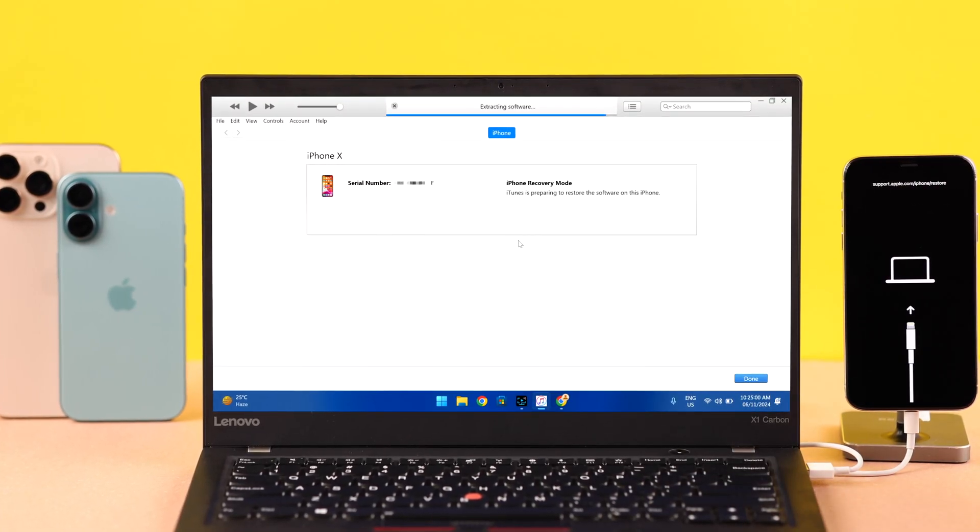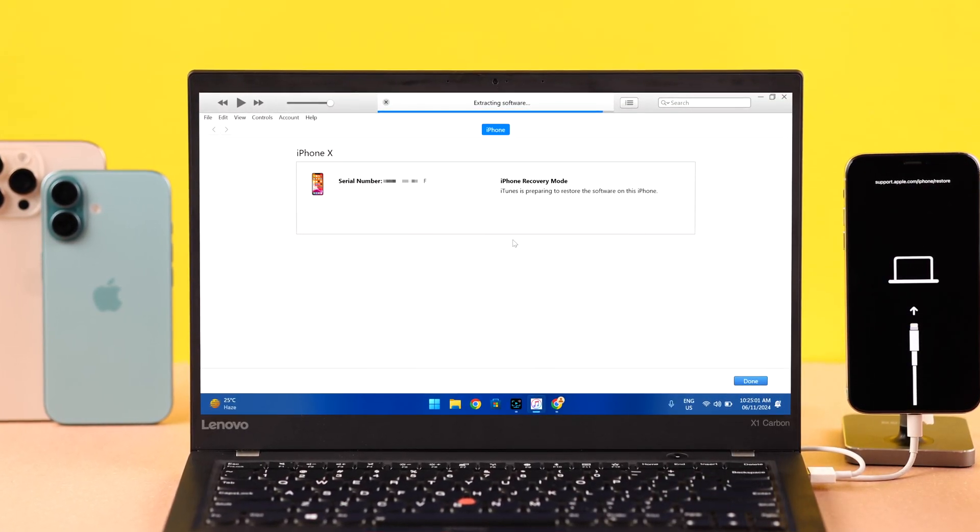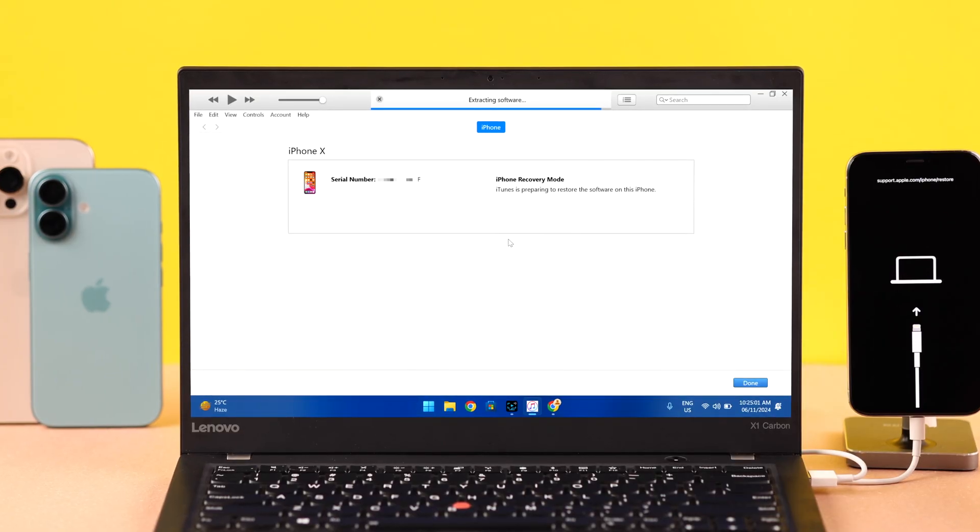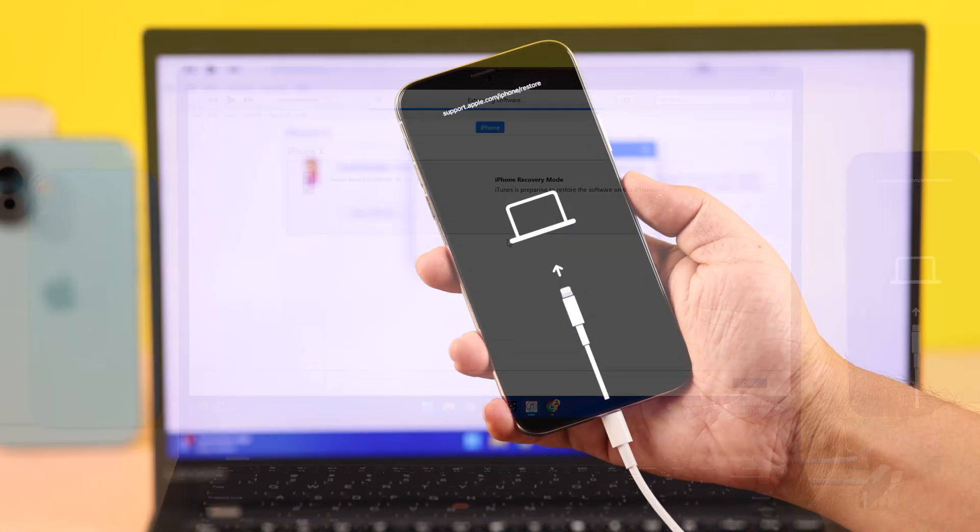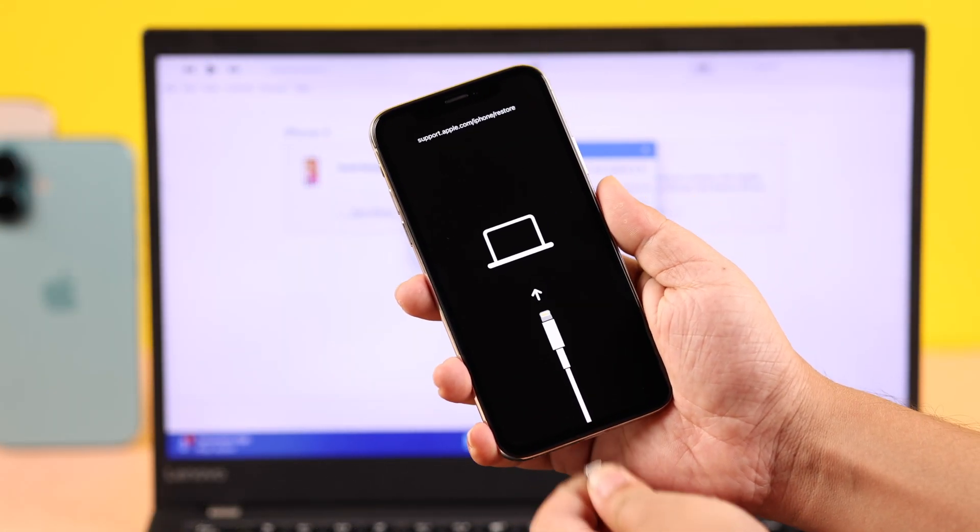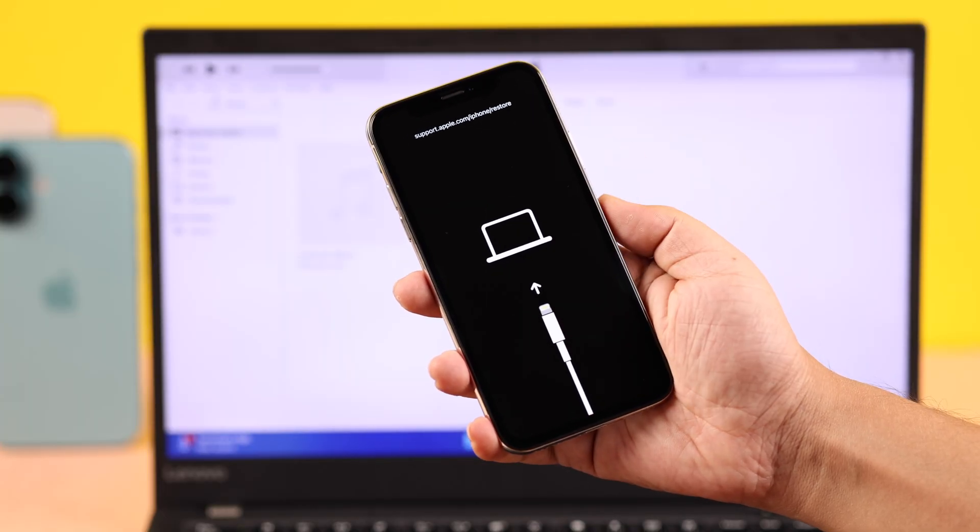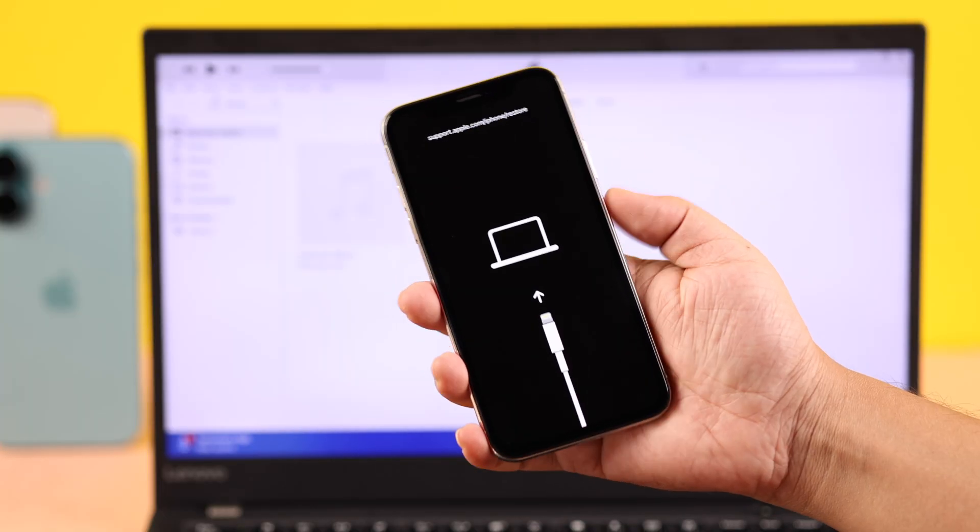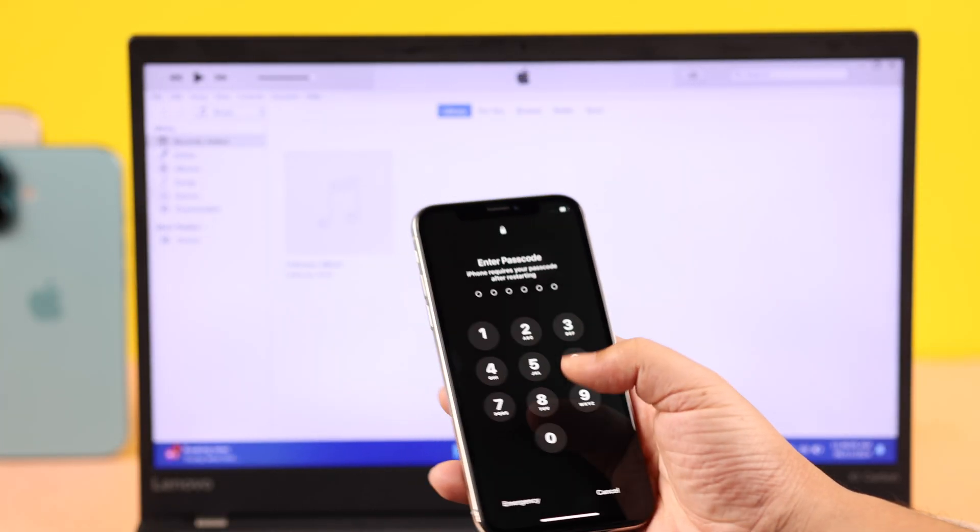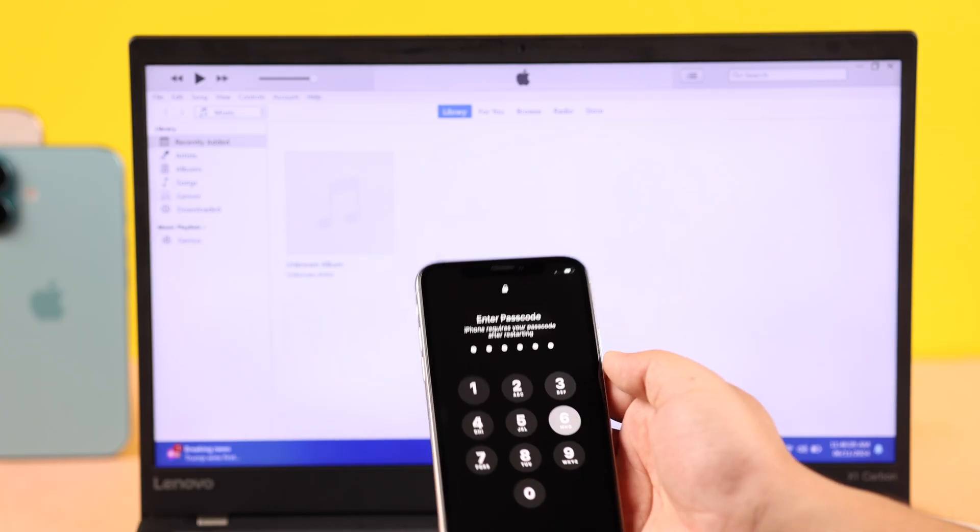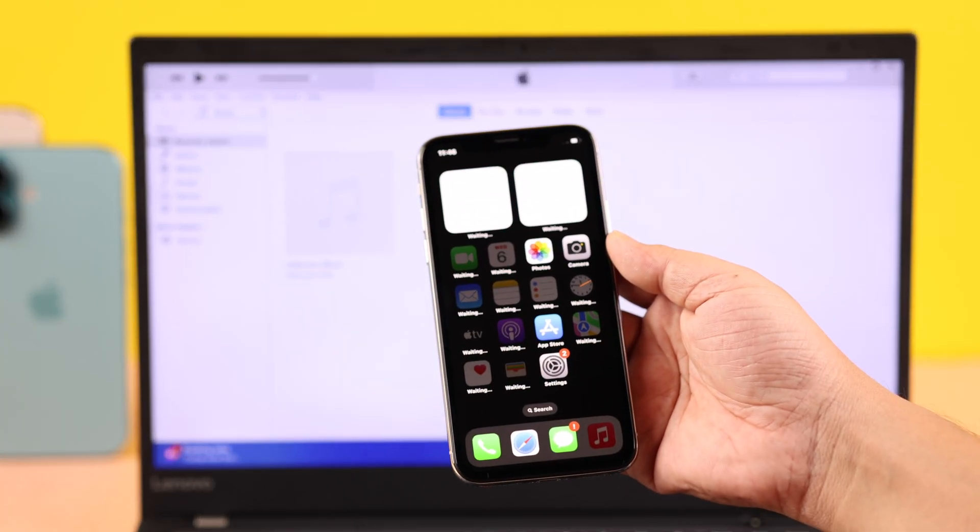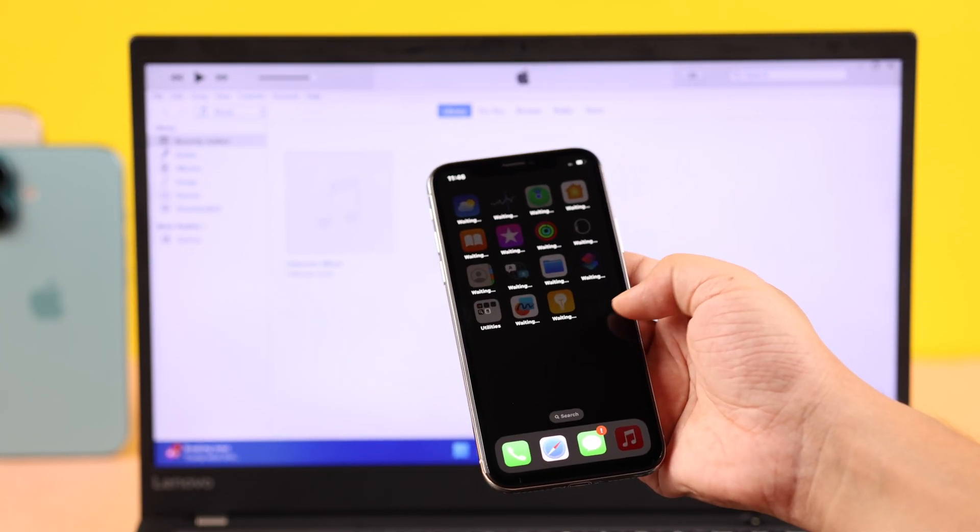Today we're going to talk about the situation when you're trying to update or factory reset your iPhone X, but it's stuck on recovery or DFU mode. It won't restore and is showing support.apple.com. In today's video, we're going to show you three easy and quick ways how you can exit DFU and turn on your iPhone X normally.